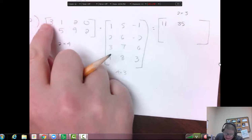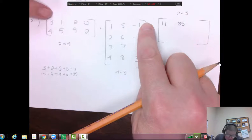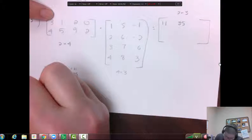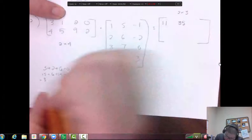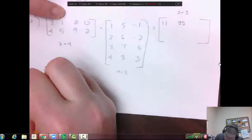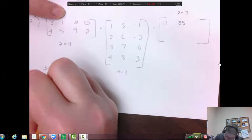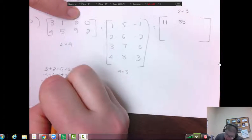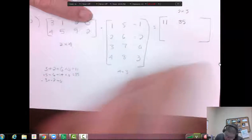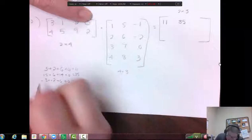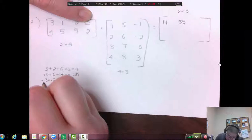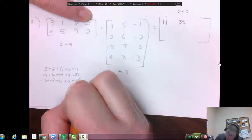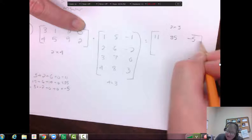And then the top row times the last column: three times negative one is negative three, one times negative two is negative two, two times zero is zero, zero times three is zero. So I get negative three plus negative two, which is negative five. So my answer there is negative five. I've now matched the top row with all columns and got all three of those answers.